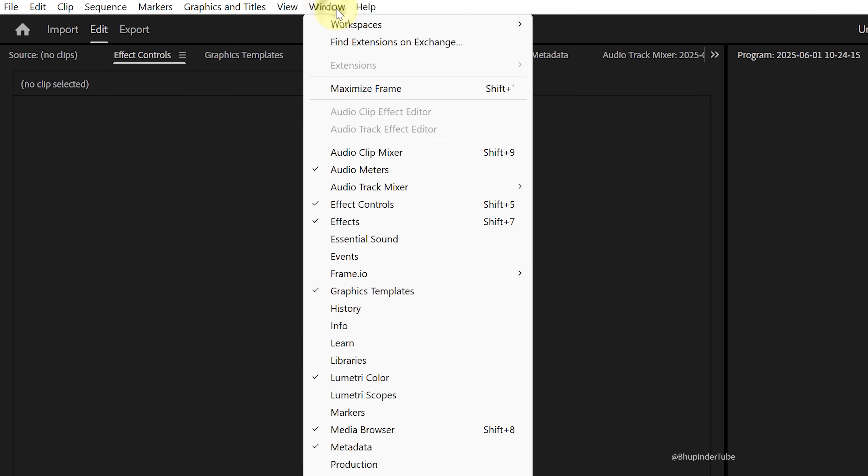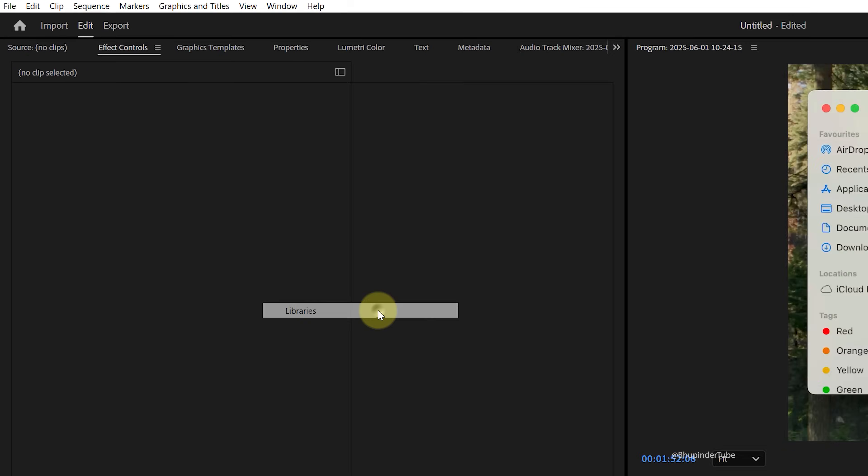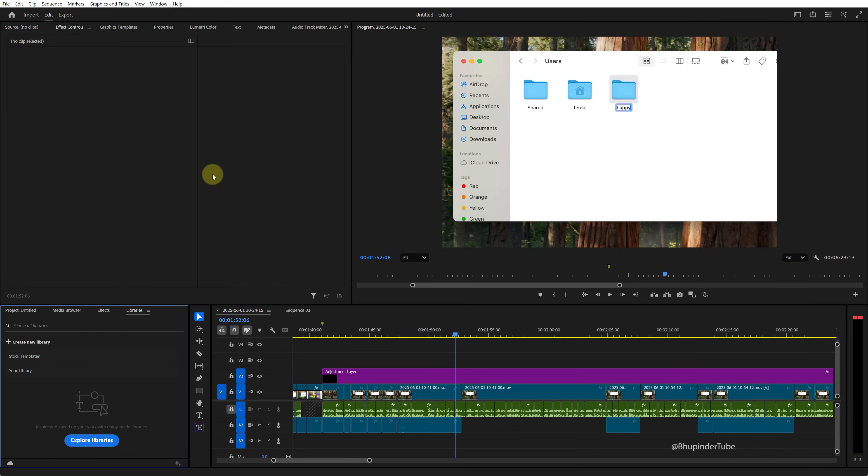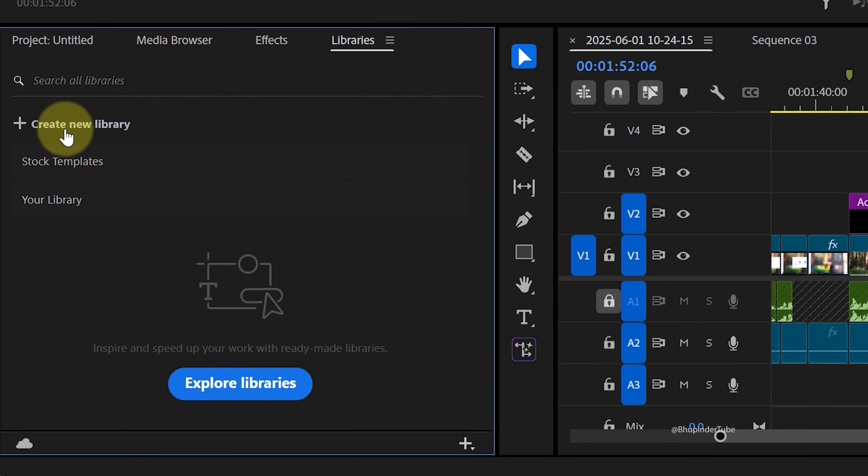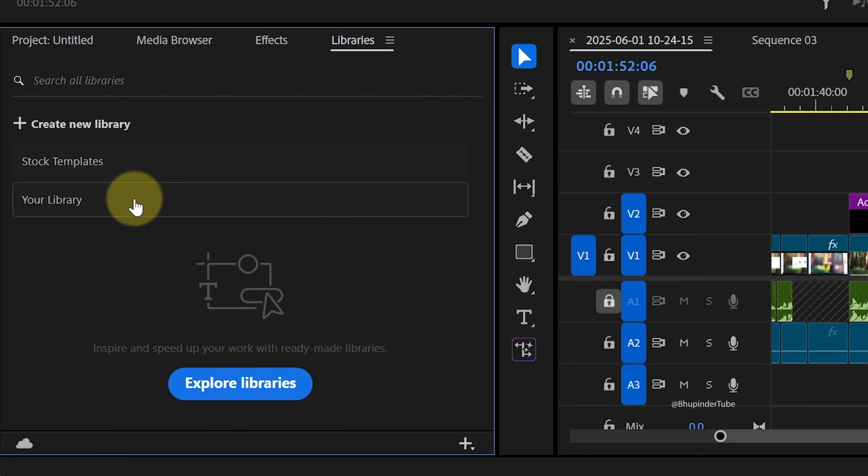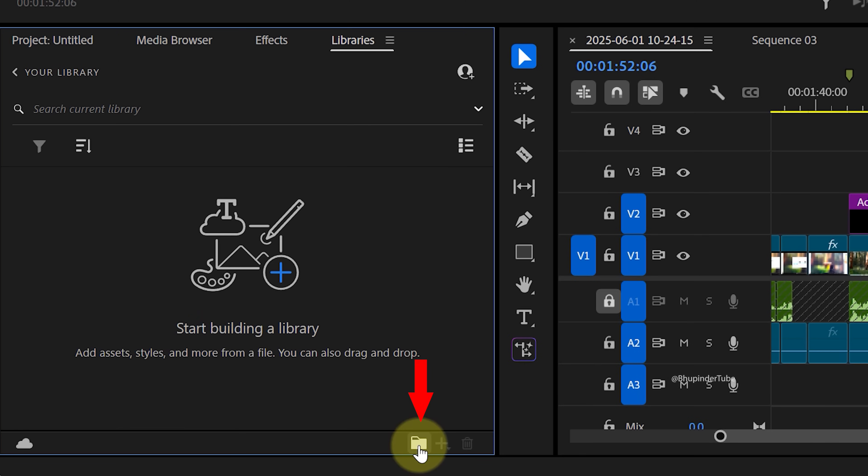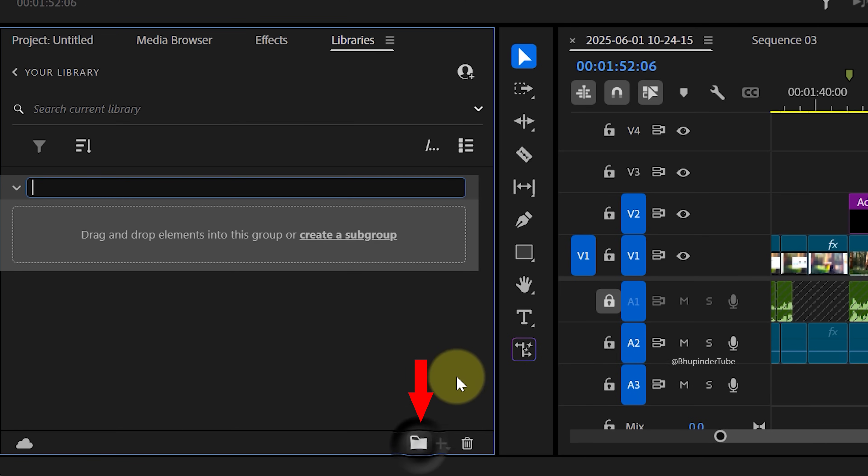Click on Window menu and then select Libraries. This will open the Libraries panel. You could create a new library or use an existing one. For example, by selecting your library, click on the folder icon to create a new group inside your library.